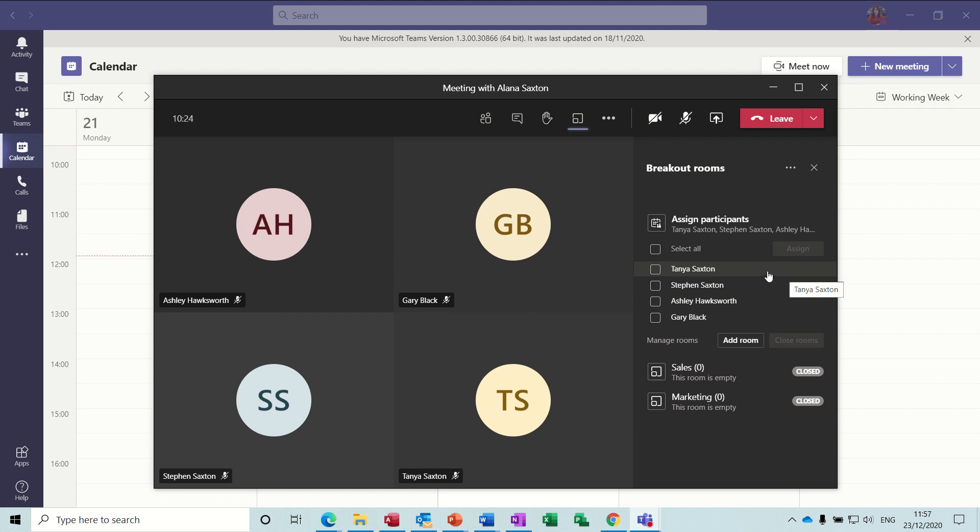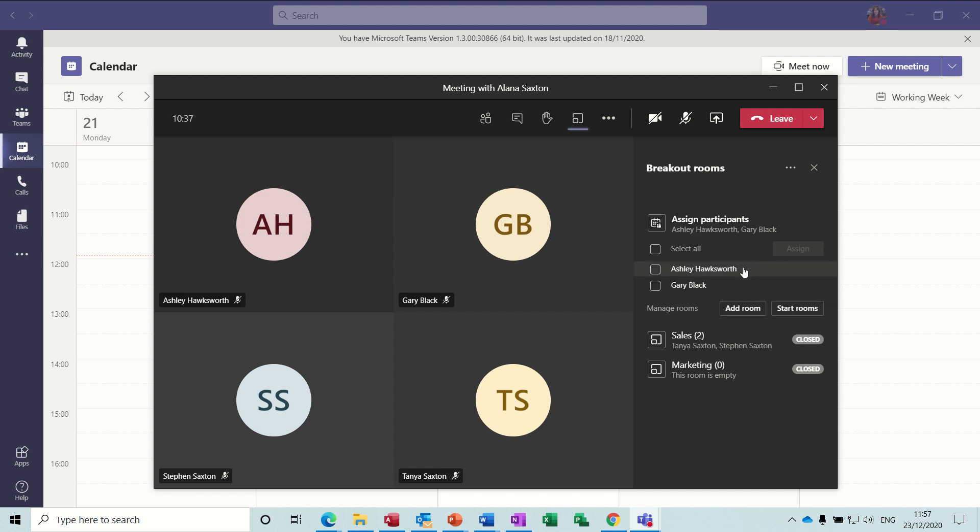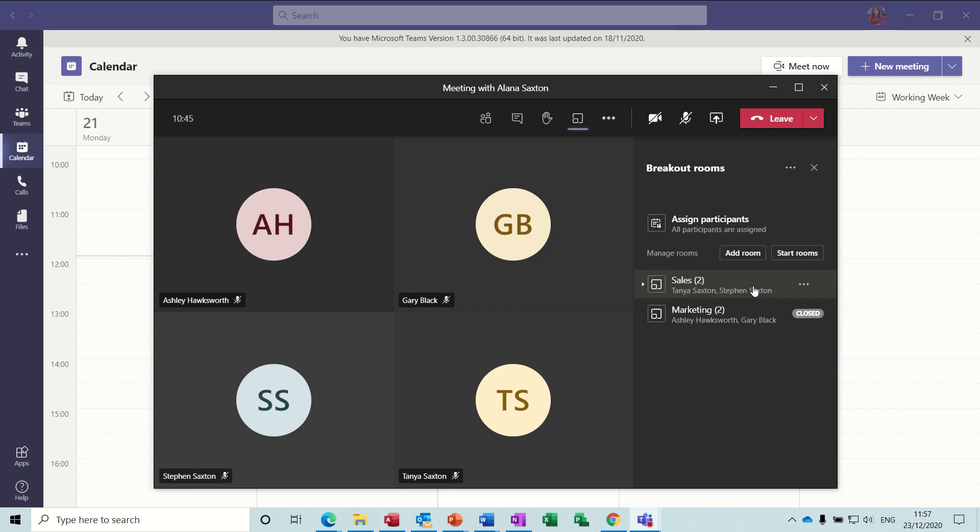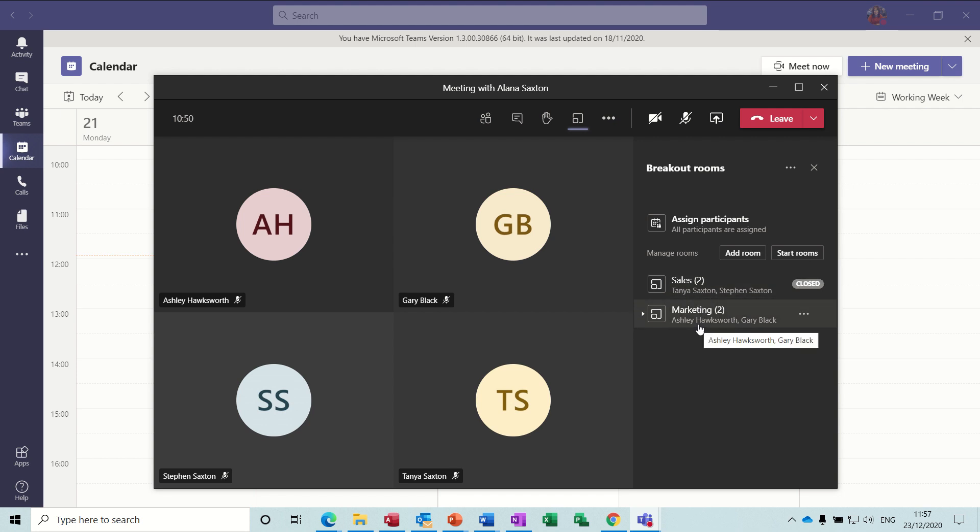Now if I want to assign these two, I click assign and then I select the room. So let's say these two are sales, I'll click on that one so they're now going to sales. And then I'll click on these two, assign, and they can go into marketing. So I've got two people in marketing and two people in sales. Now at the moment they're still in the main meeting area because I've not opened the rooms.